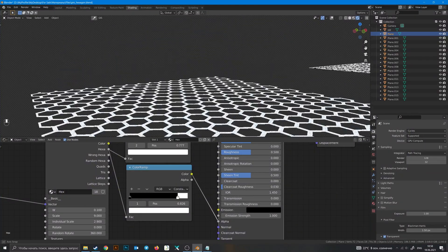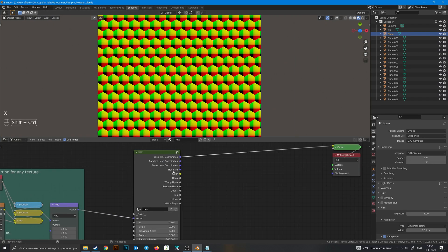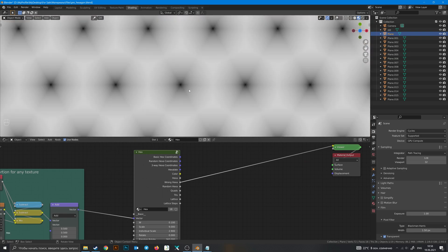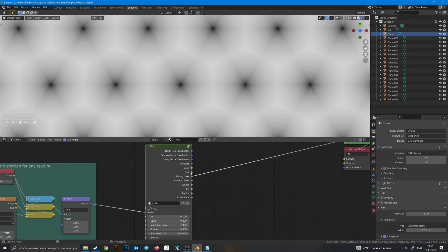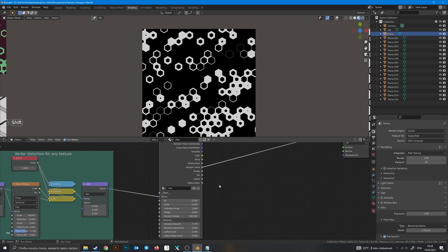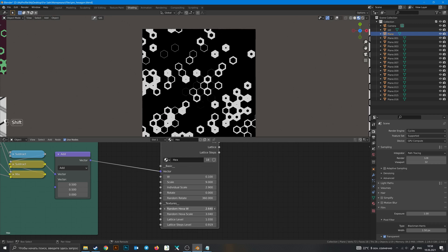Next is Wrong Hexa — why is it wrong? Because if we look at those rates, they are rotated 30 degrees. In Hexa they are looking like that, but in Wrong Hexa they are going like that. Then Random Hexa — this output gives us this kind of pattern and it changes with those two parameters.